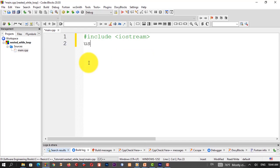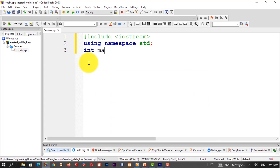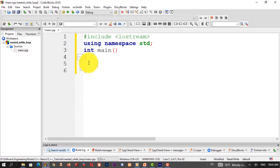Using namespace std; semicolon. And we define the main function — int main.